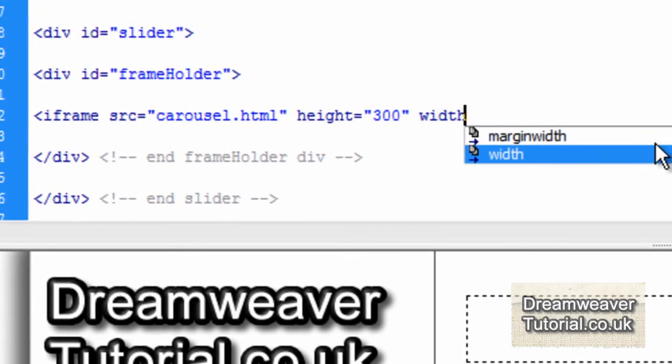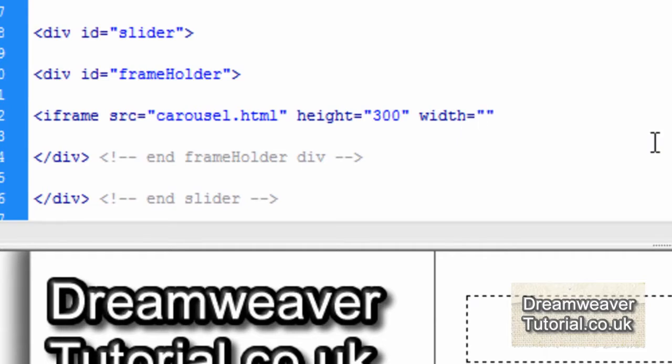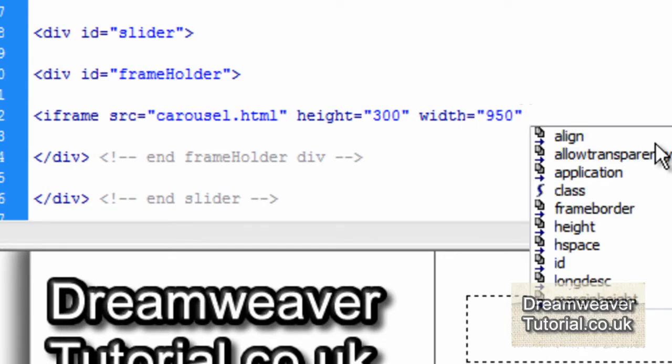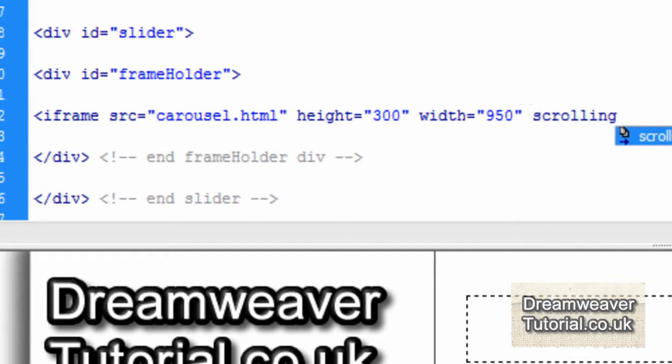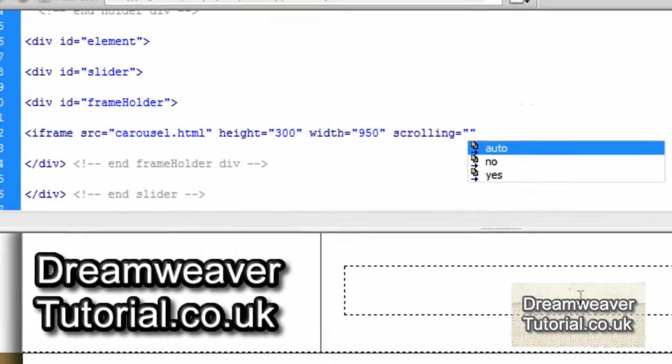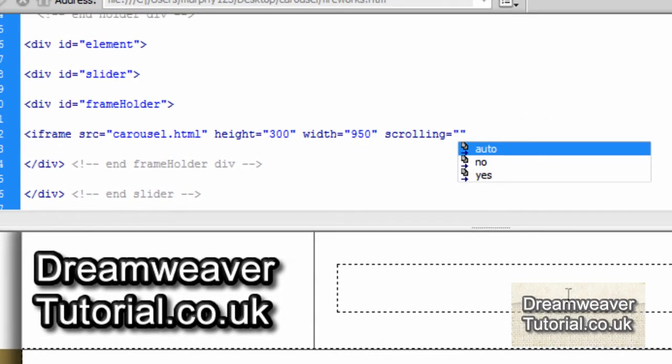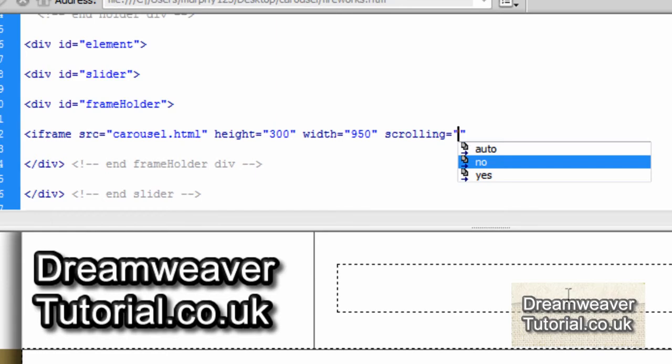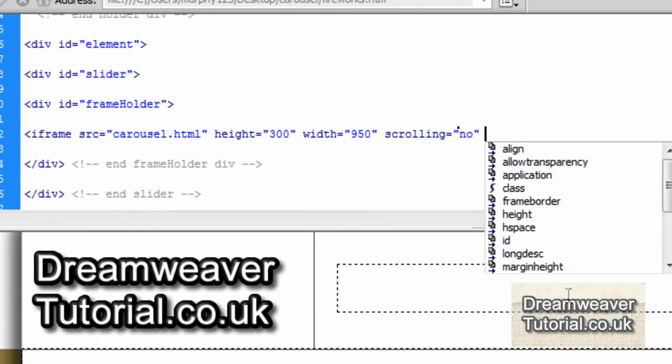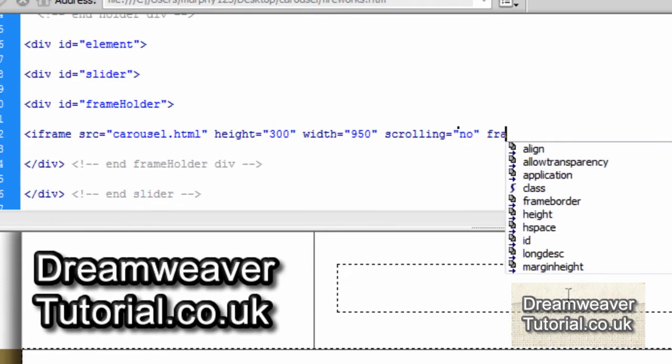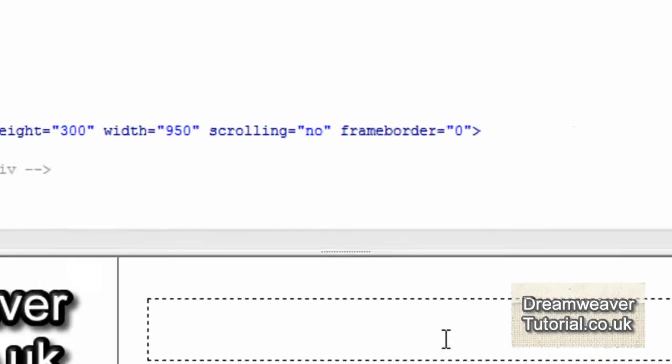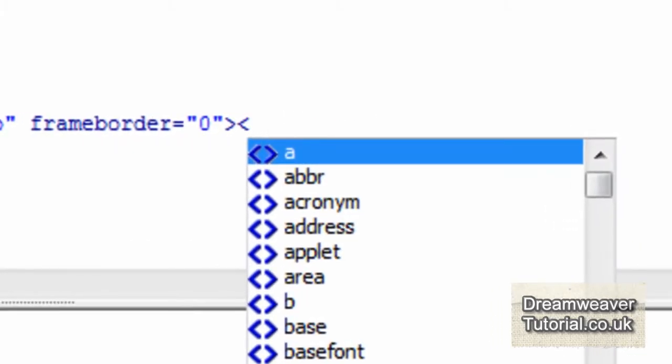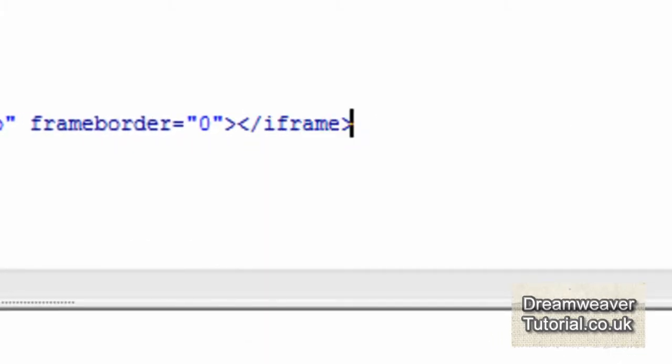I'm going to set the width to 950 pixels which exactly match the dimensions of the images inside of the carousel.html file. Now I'm going to set the scrolling to no. Because I don't want any scroll bars to be attached to this iframe. And I'm going to set a frame border of 0 which means no frame border. I don't want any frame border at all. So I'm going to close that angle bracket and close the iframe off. And put a closing comment to say it's the end of the iframe.